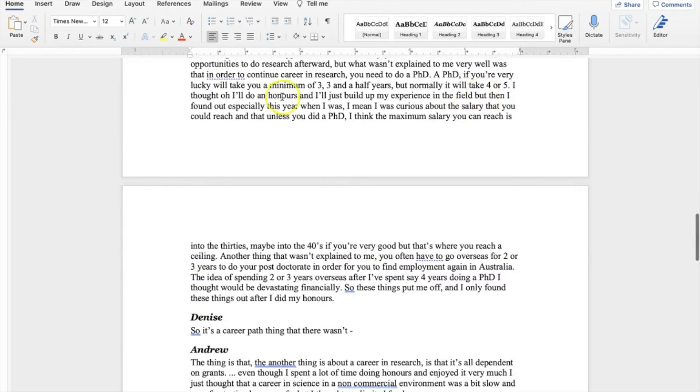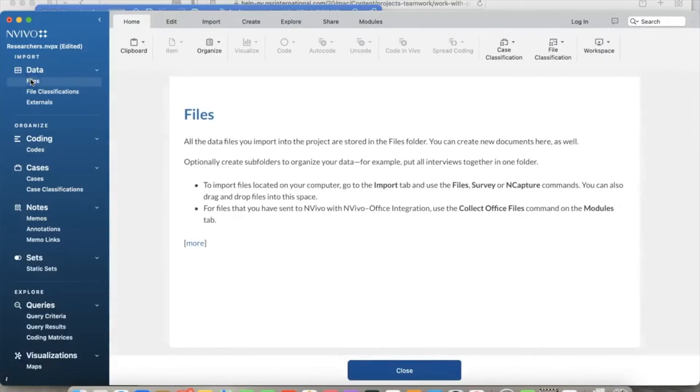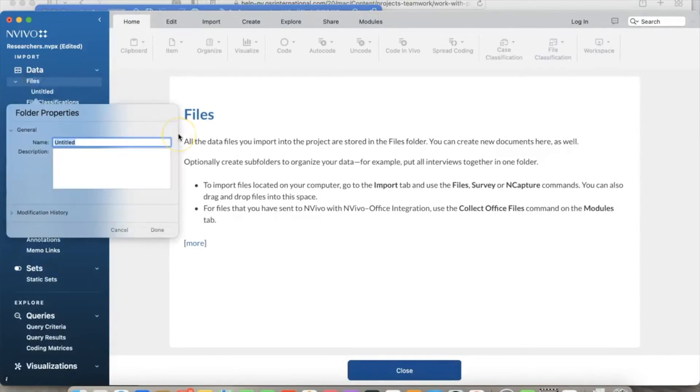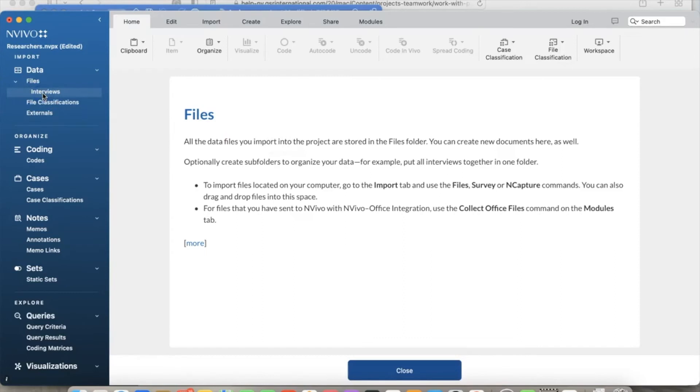Back to NVivo, we need to import the data into NVivo. Under Data, we select Files from the left panel. Right-click and select 'New Folder' and name it 'Interviews.' Again, you can use data from external sources or memos as well. In this example, we only use data from the Files. Click OK. Make sure to close all documents before importing them to NVivo.